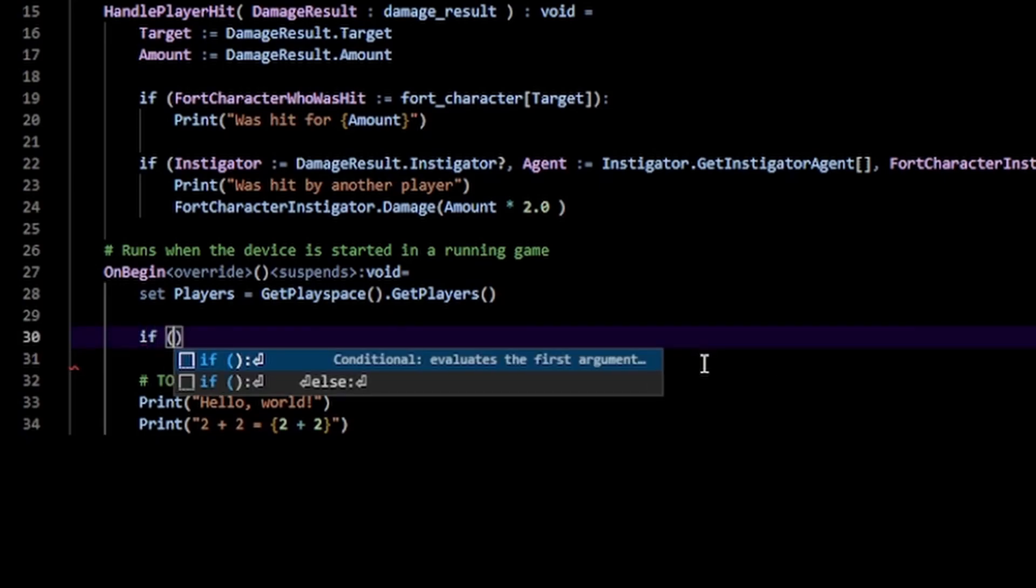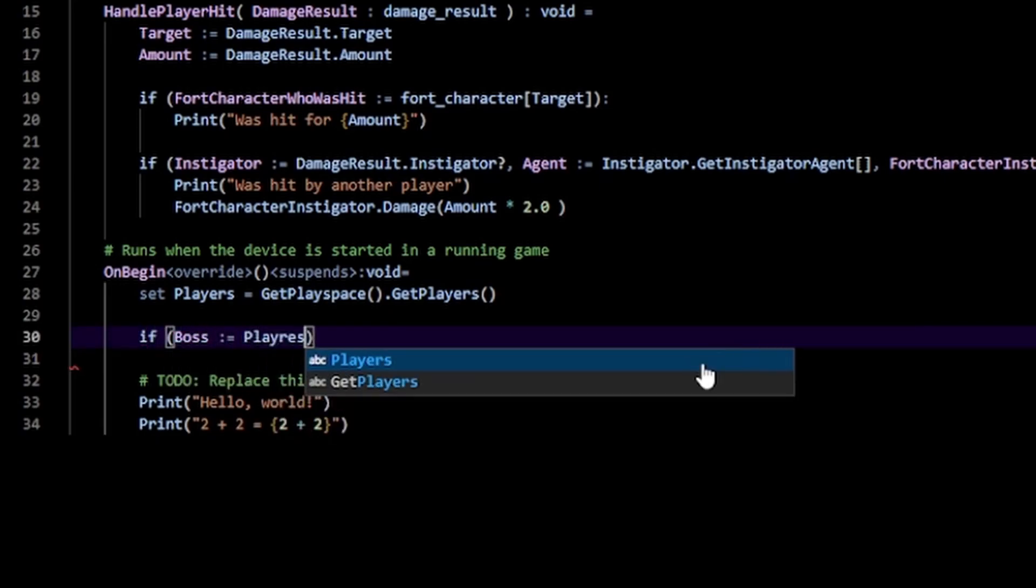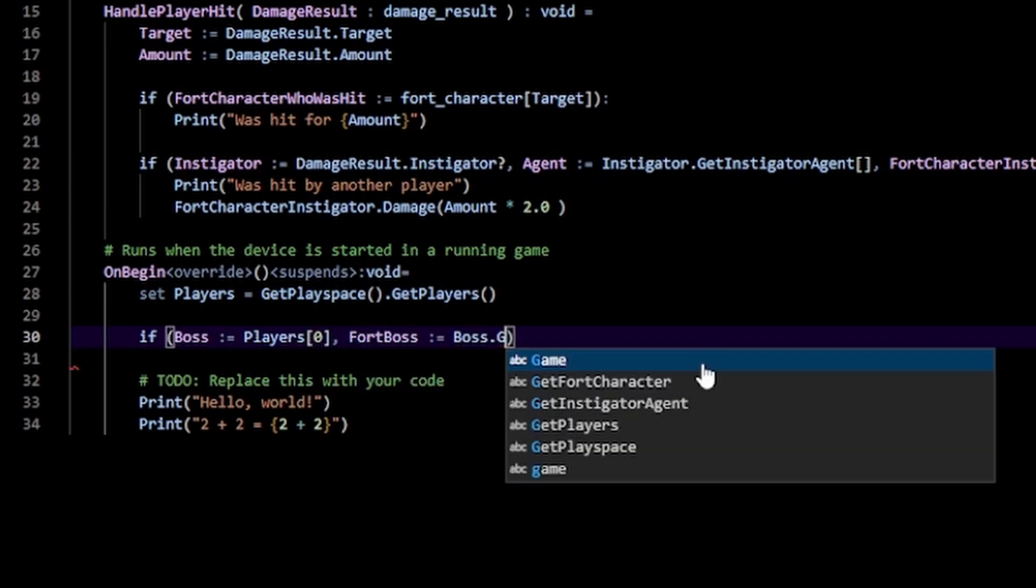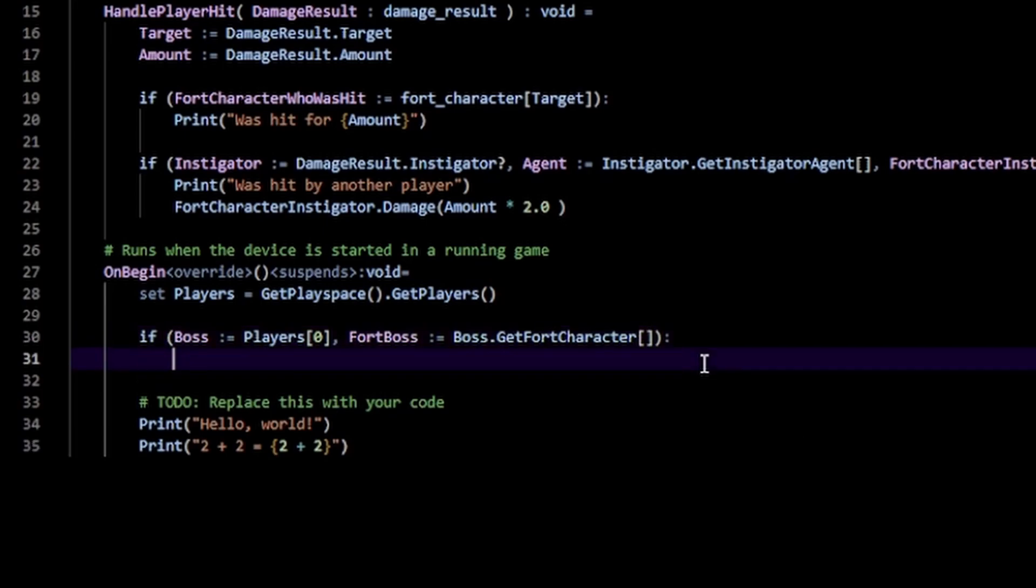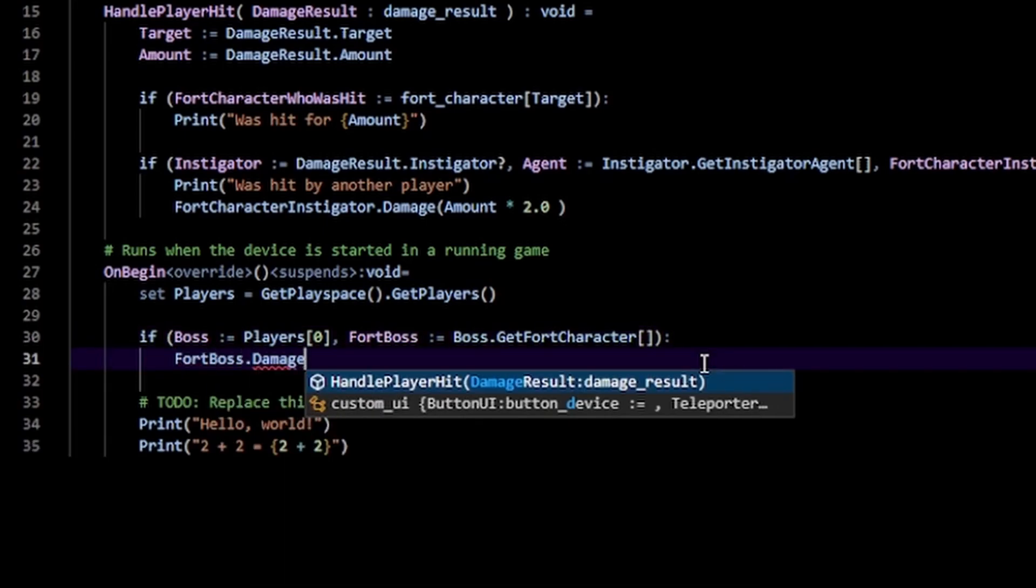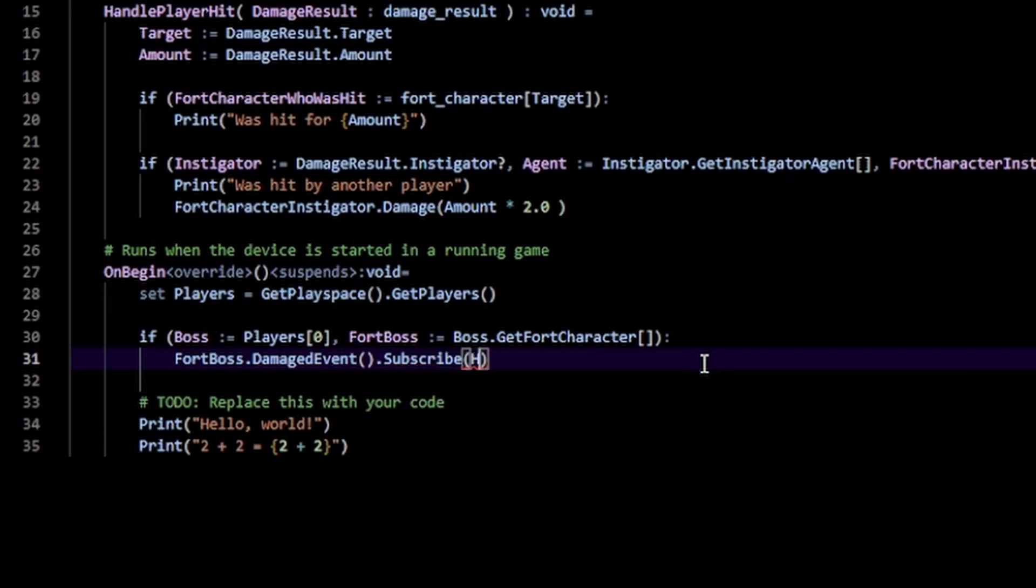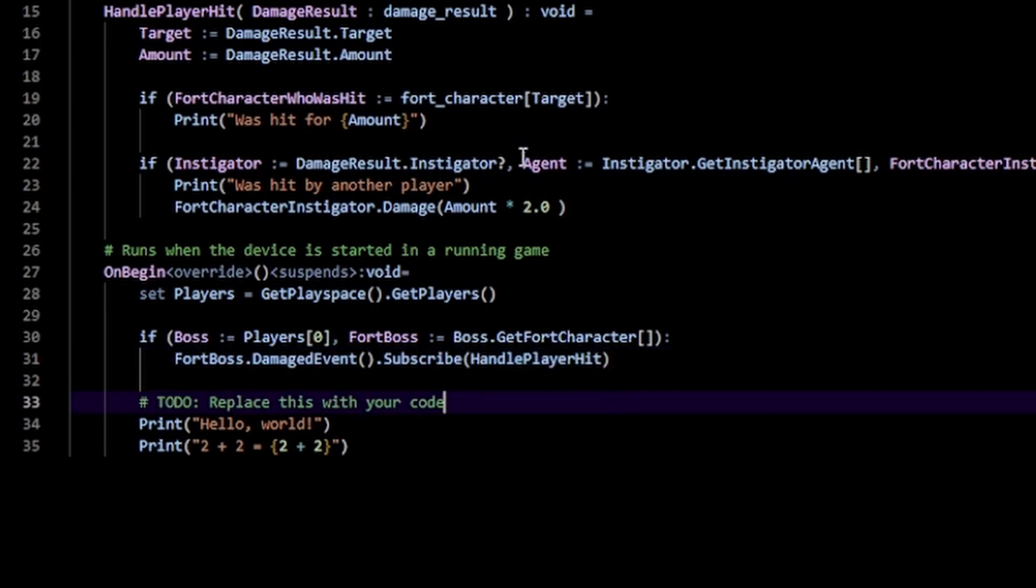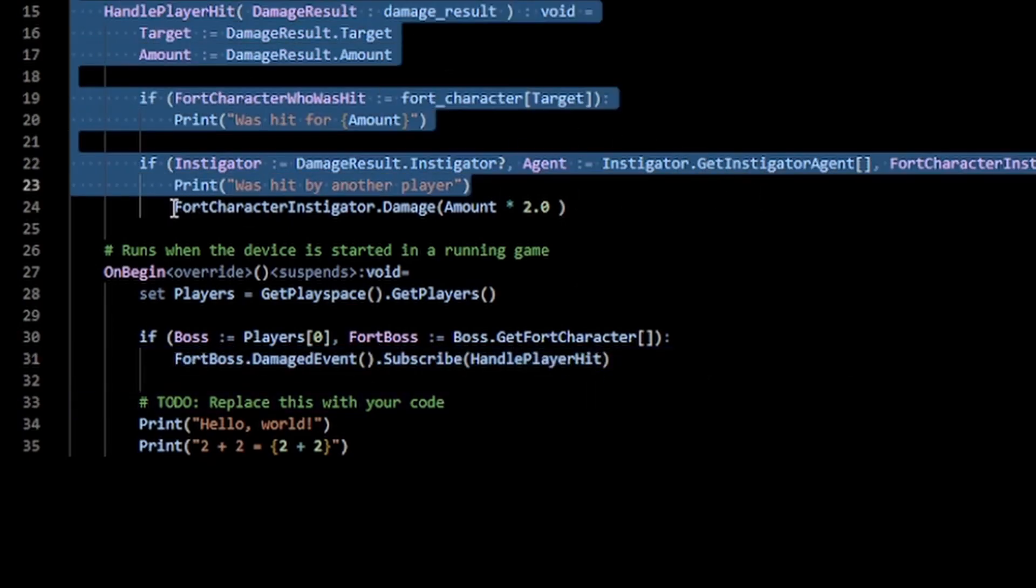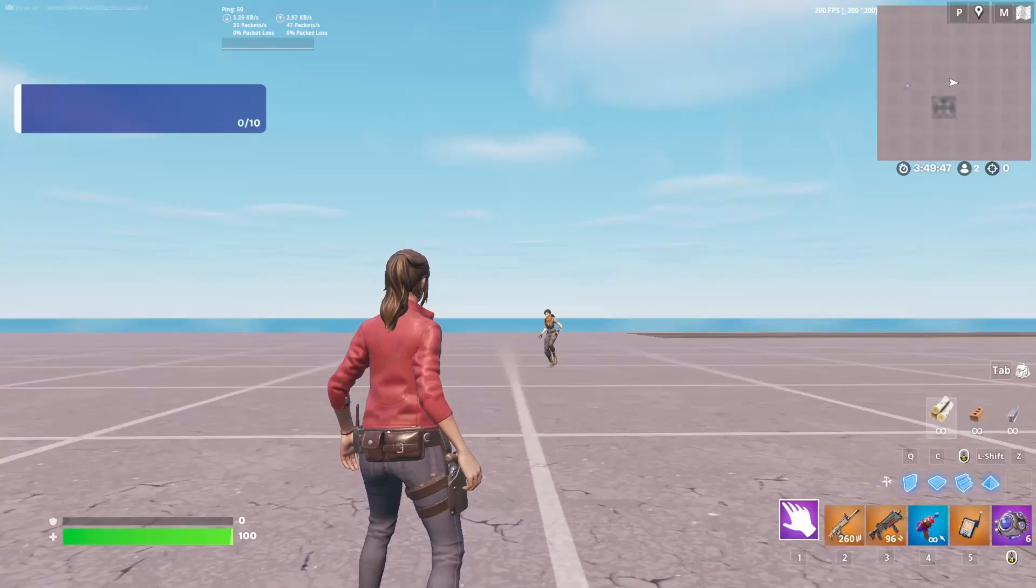Boss := players[0], and then FortBoss := Boss.GetFortCharacter(). Then we can just do Boss.DamagedEvent.Subscribe(HandlePlayerHit). So only whenever the boss gets hit, we call this which will damage the instigator back by a certain amount. Now I should only get hit once.